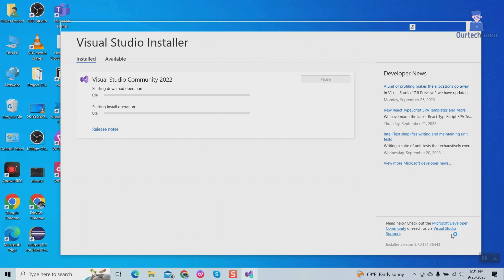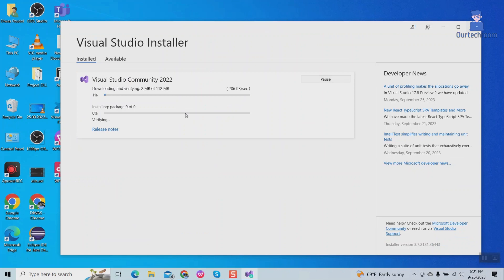If you get the popup click on yes and Visual Studio installer will install tools required for desktop application. Wait for some time.